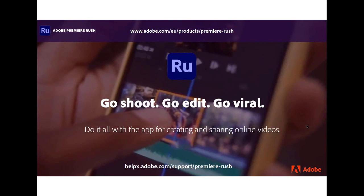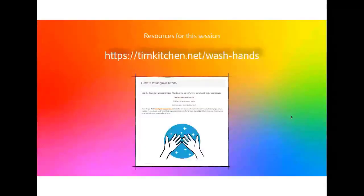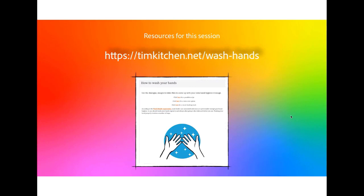It would be fantastic if you're able to actually produce a video, or the beginnings of a video, on Premiere Rush as I'm teaching you. I'm going to give you some resources while you're opening up Premiere Rush. Let's use some resources from my resource page at timkitchen.net/washhands. I'm going to grab the link and put it into the chat. If you've been on a session with me before — maybe one of the Spark sessions — I've used this resource to build either a poster or a short video story with Spark Video based on hand hygiene.